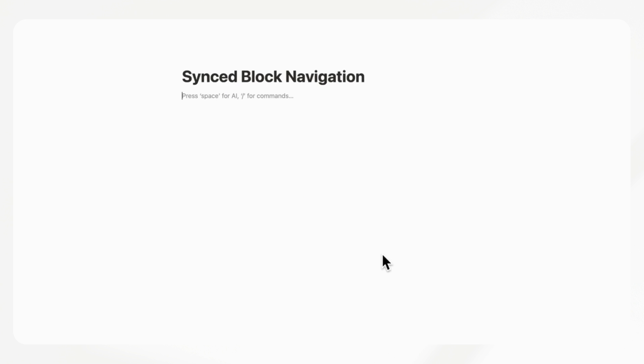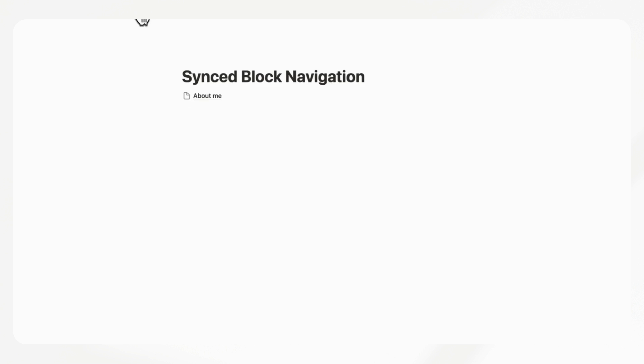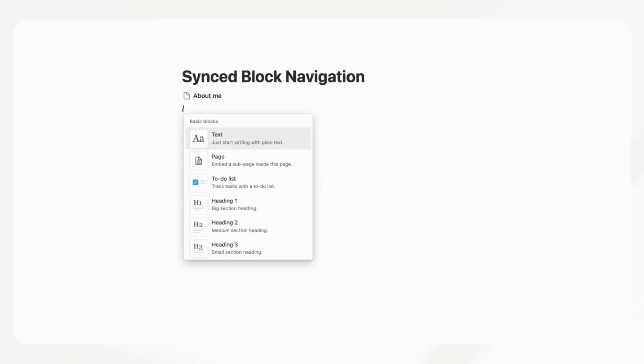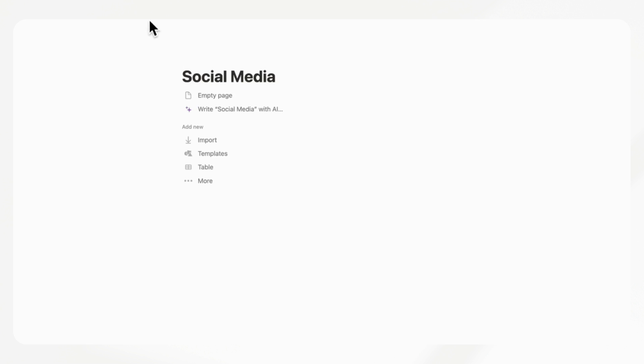The first secret we wanted to share with you is synced block navigation. What this is, is basically a navigation system that you can copy and paste into all the parts of your workspace or pages so that everything is always connected. So let's say that we have a page in here — an about me page — and we also have contacts, social media, and so on.